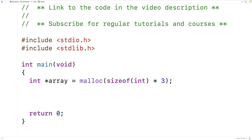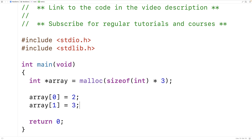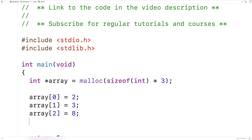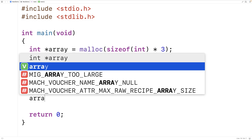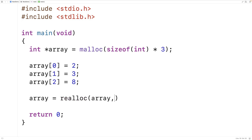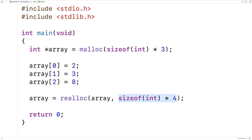We could set three values at this dynamically allocated array. So array at index 0 is equal to 2, array at index 1 is equal to 3, and array at index 2 is equal to 8. Then we could use realloc to allocate a bigger block of memory for this data. The typical way to do that is to say array is equal to realloc array, size of int times four. Realloc is going to allocate space for four integers, and the first argument is where the data is currently located. Realloc returns a pointer to a potentially new address, which we store back into array.